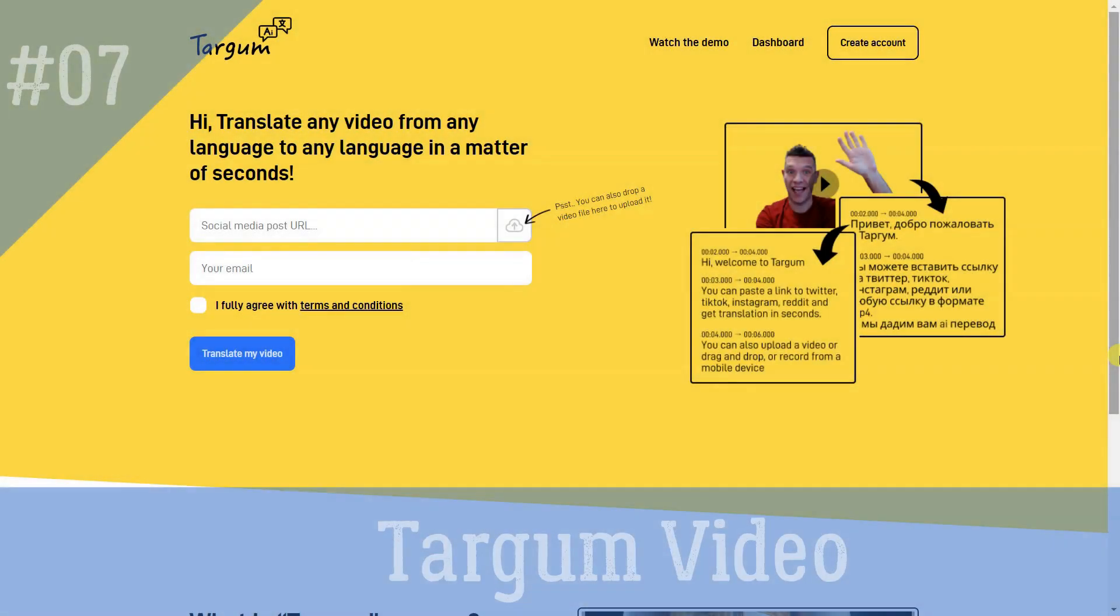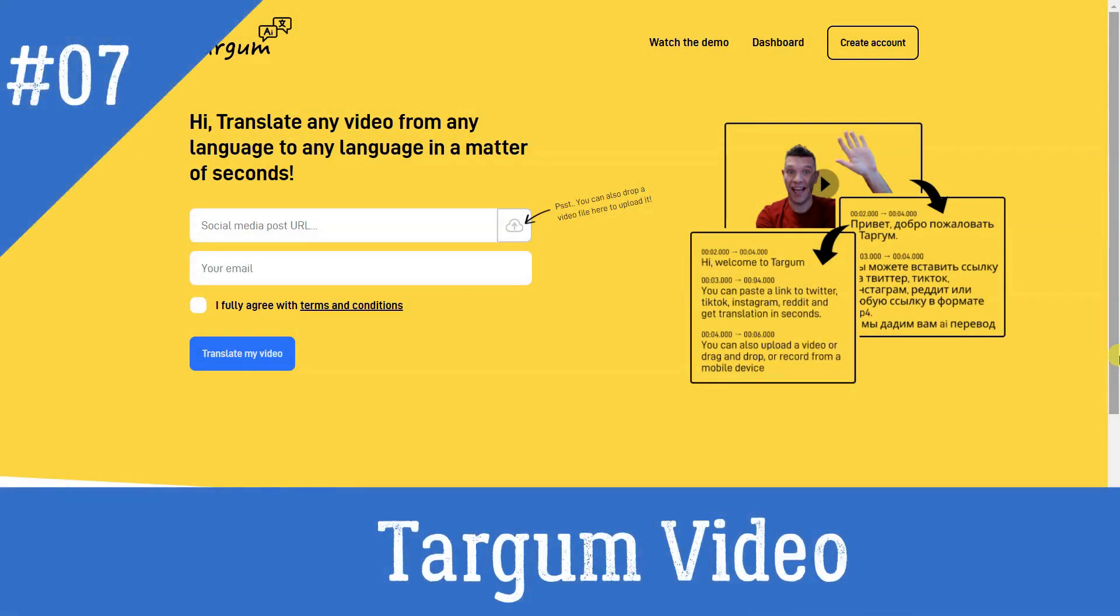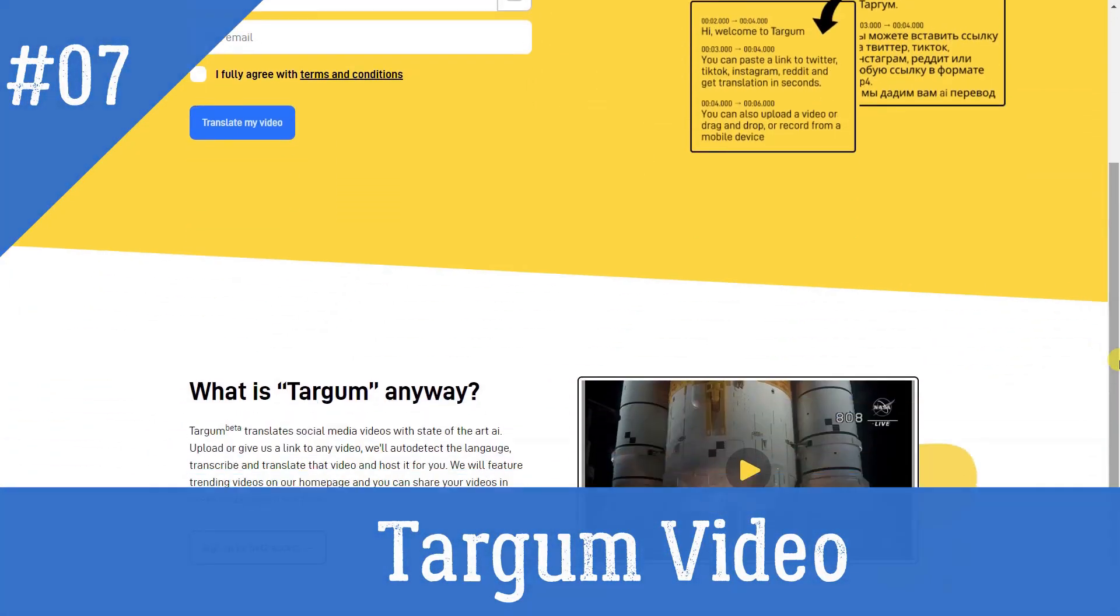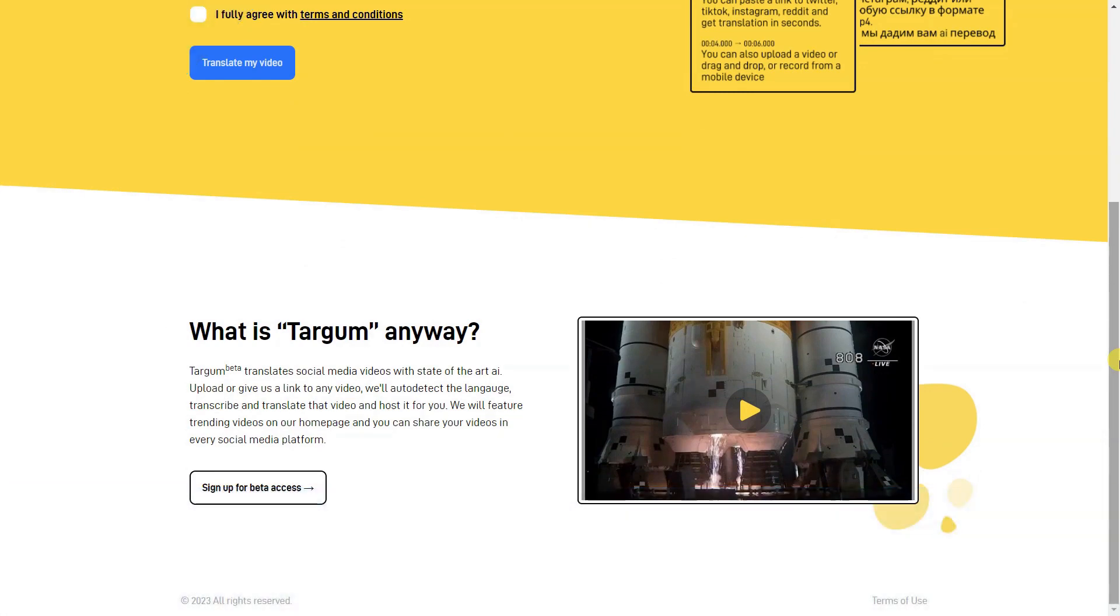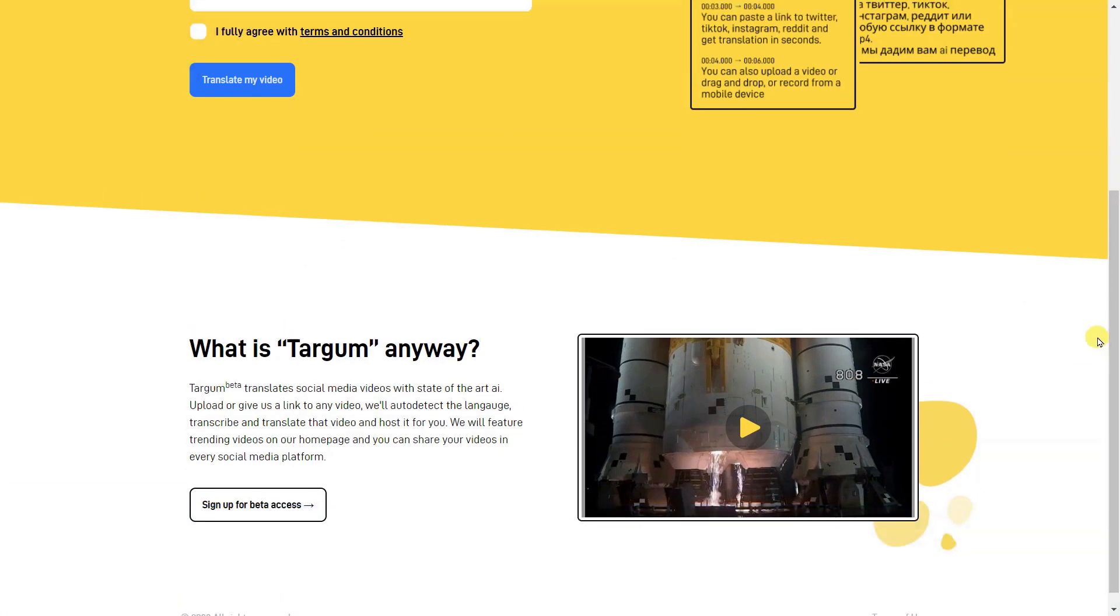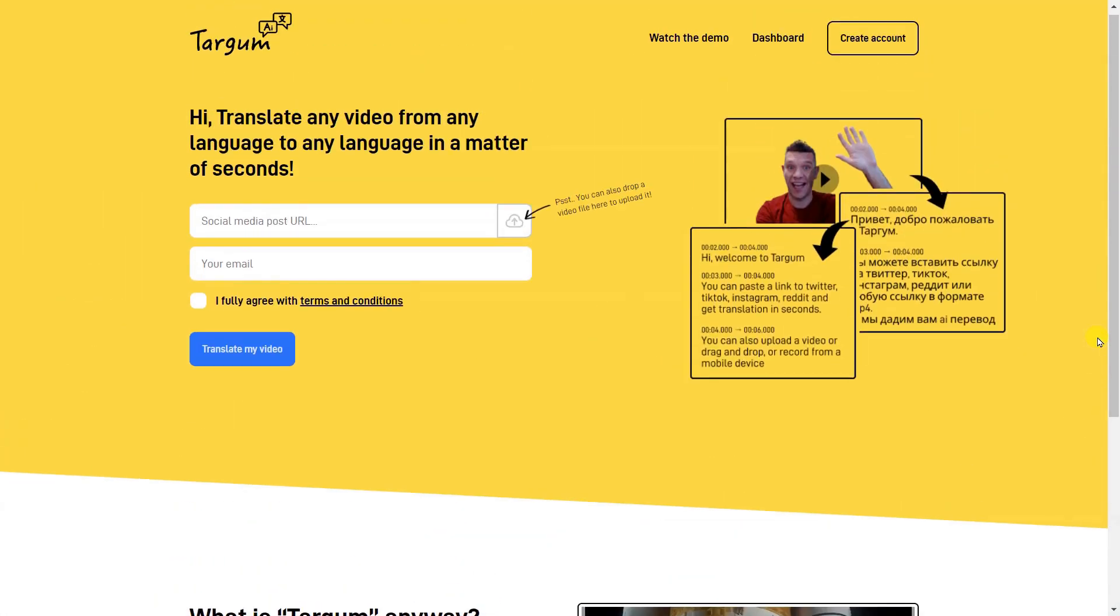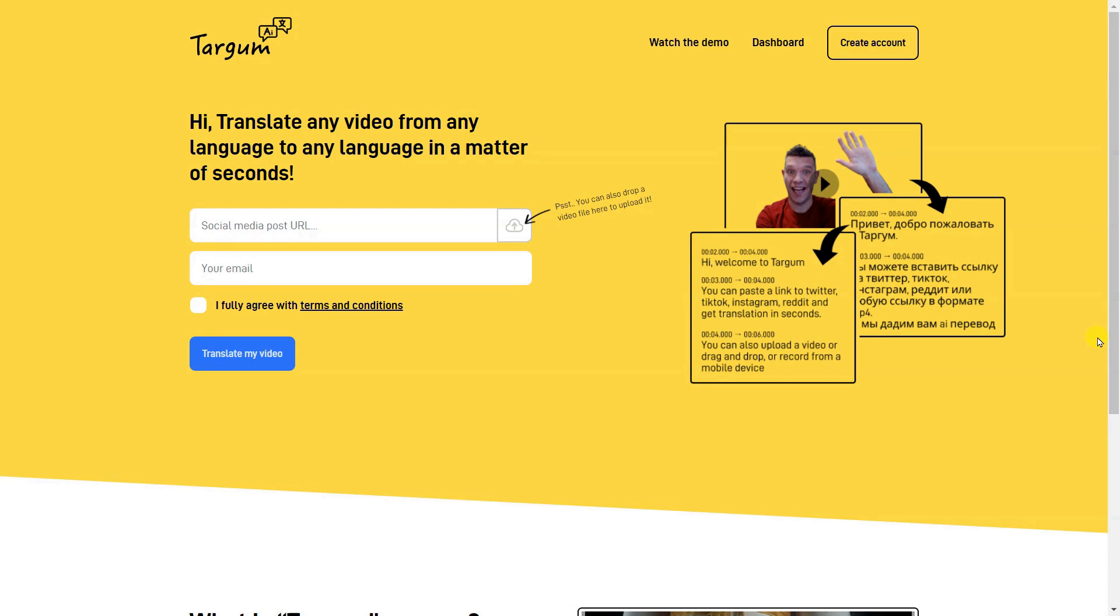Targum Video is a tool that translates social media videos from any language to any language in a matter of seconds. It automatically detects the language of the video, transcribes and translates it, and then hosts it. It also features trending videos on its homepage and enables users to share videos on social media platforms.